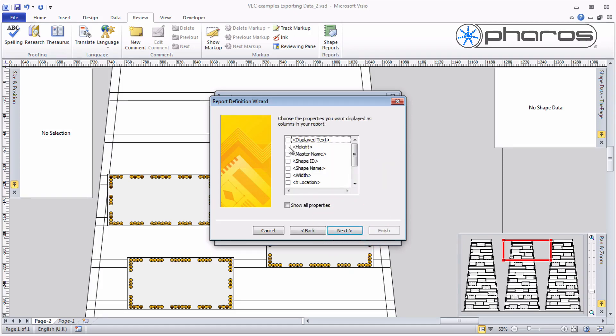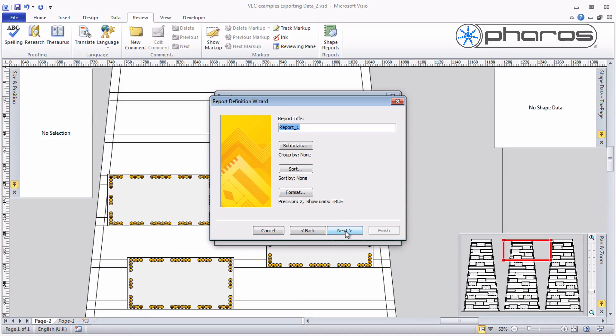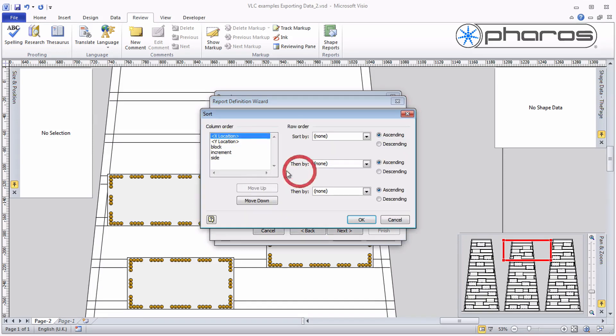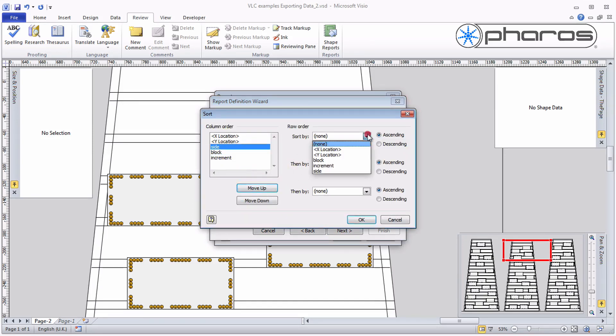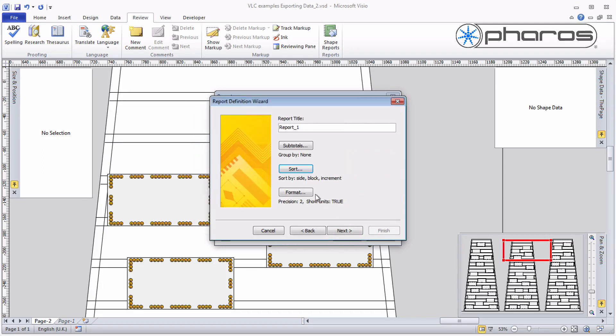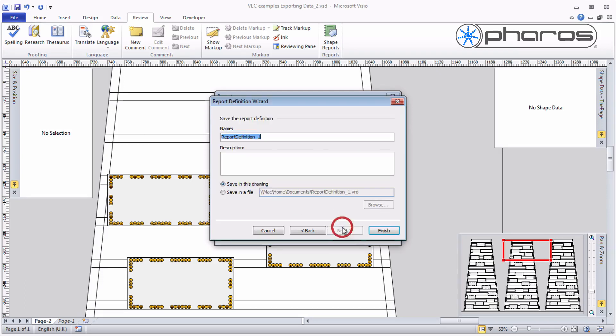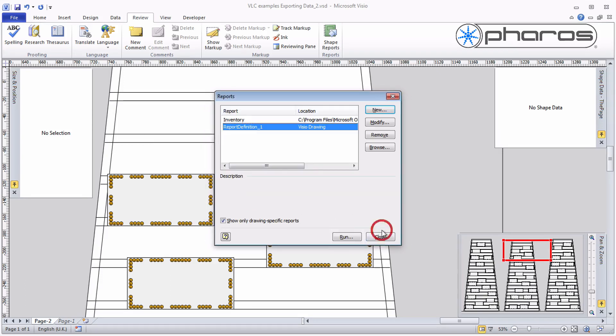I set up a new report that exports all shapes on this page. I select to export the side, block and increment properties, as well as X and Y location. I sort them in a logical order, remove units and round to whole numbers, then run this report.